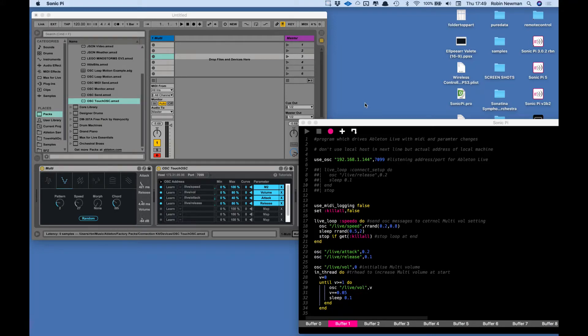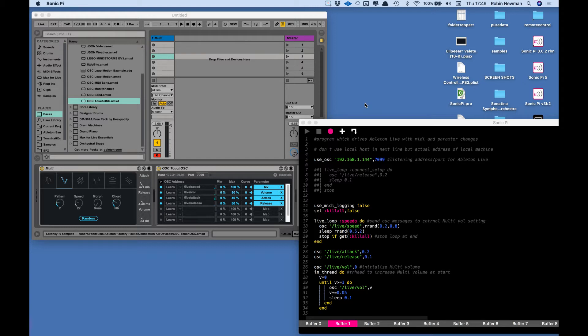Hi, I've recently got hold of Ableton Live on my machine and I've been playing around with Sonic Pi just to see how easy it is to interface the two together. I must say I'm quite pleased with what you can achieve without too much effort.